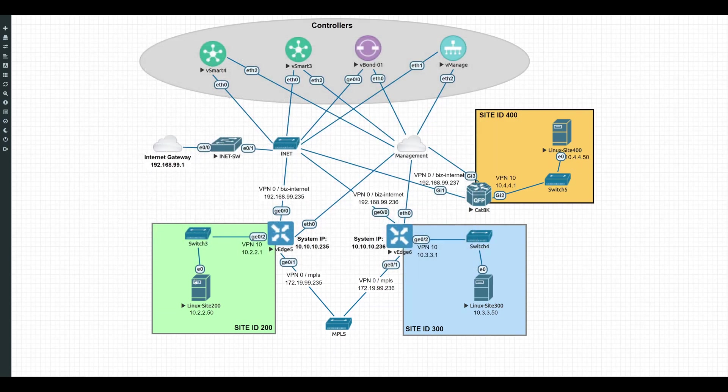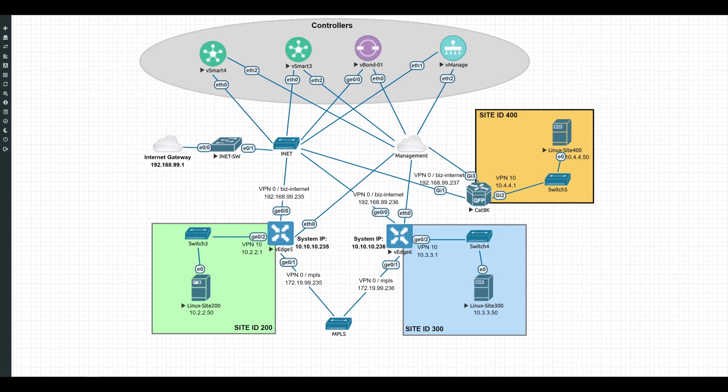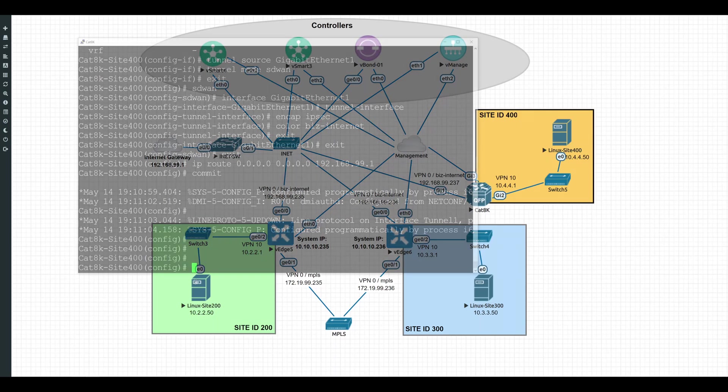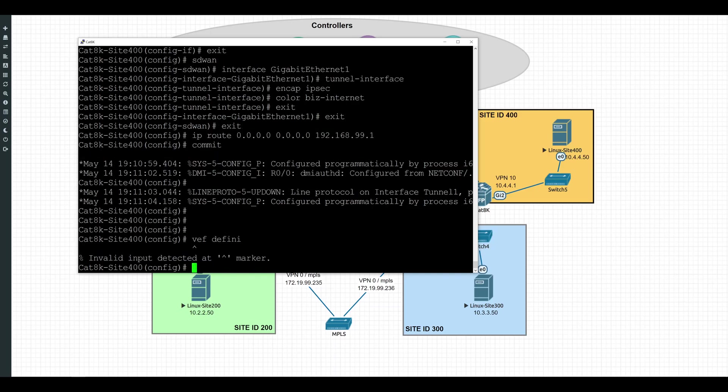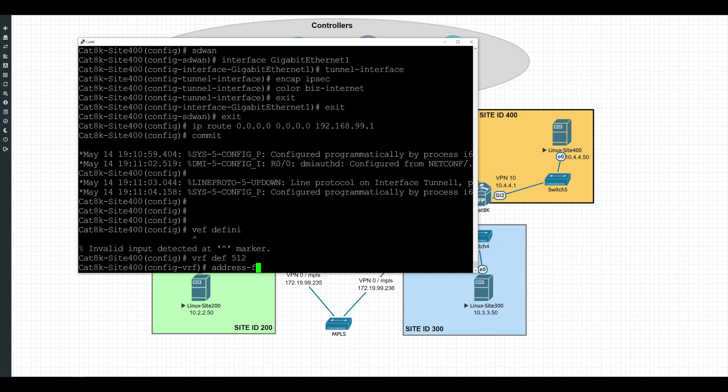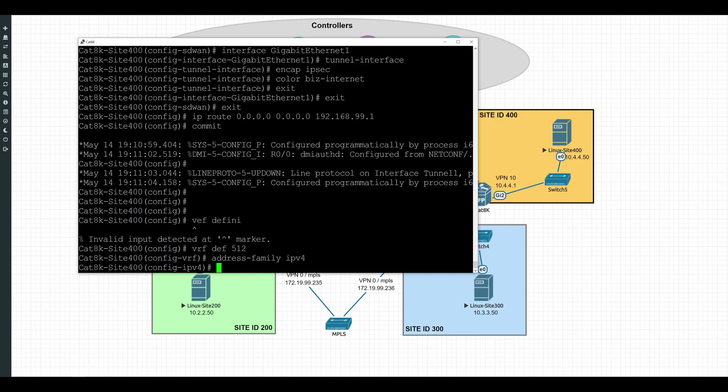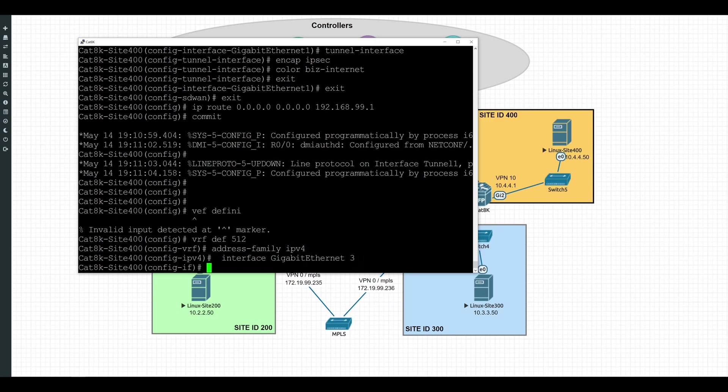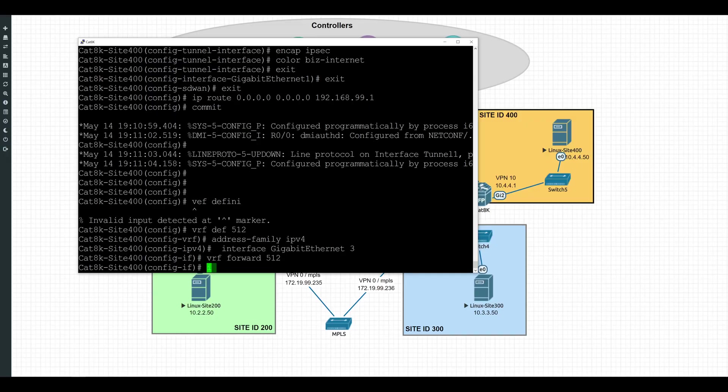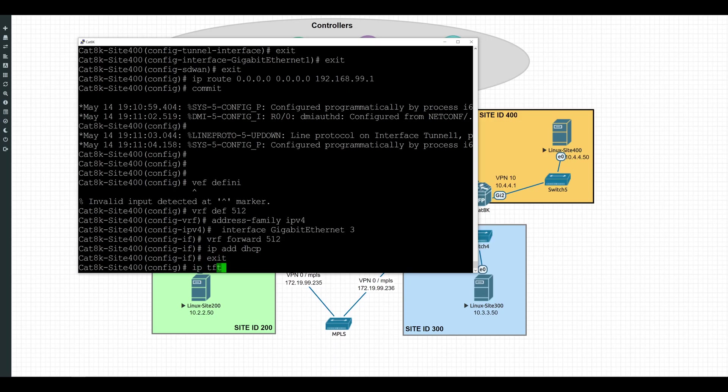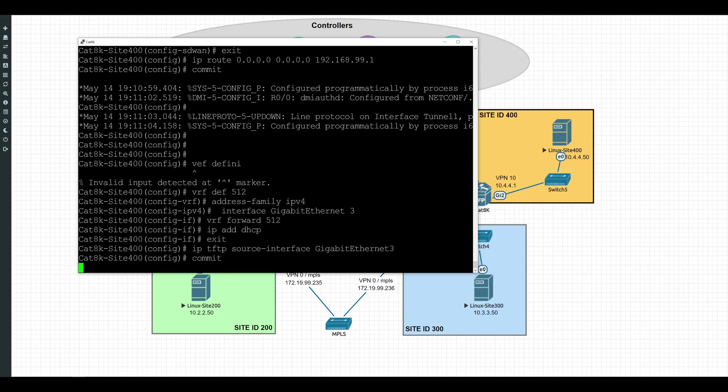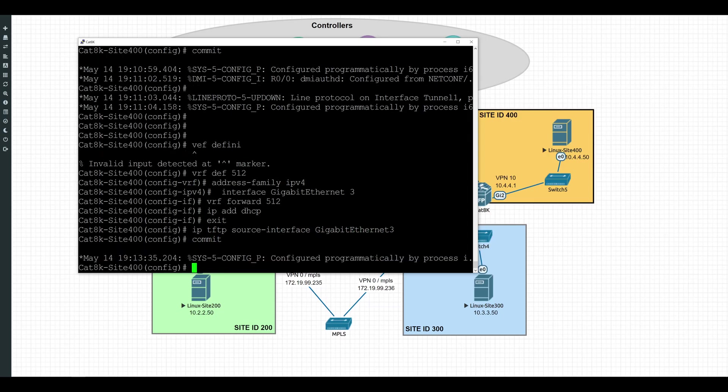So if you can see back in my lab diagram, we do have a dedicated management interface out Gigabit Ethernet 3. So let's go ahead and set that up for management access to be able to reach my TFTP server. So back in our config, we'll go ahead and define VRF 512 for address family IPv4. And then we'll go ahead into interface Gigabit Ethernet 3. And we'll do VRF forwarding 512. And this one will get our IP address via DHCP. And we'll exit out of this. And last but not least, we'll set our TFTP source interface to Gigabit Ethernet 3 as well. And then we'll go ahead and commit these changes as well.